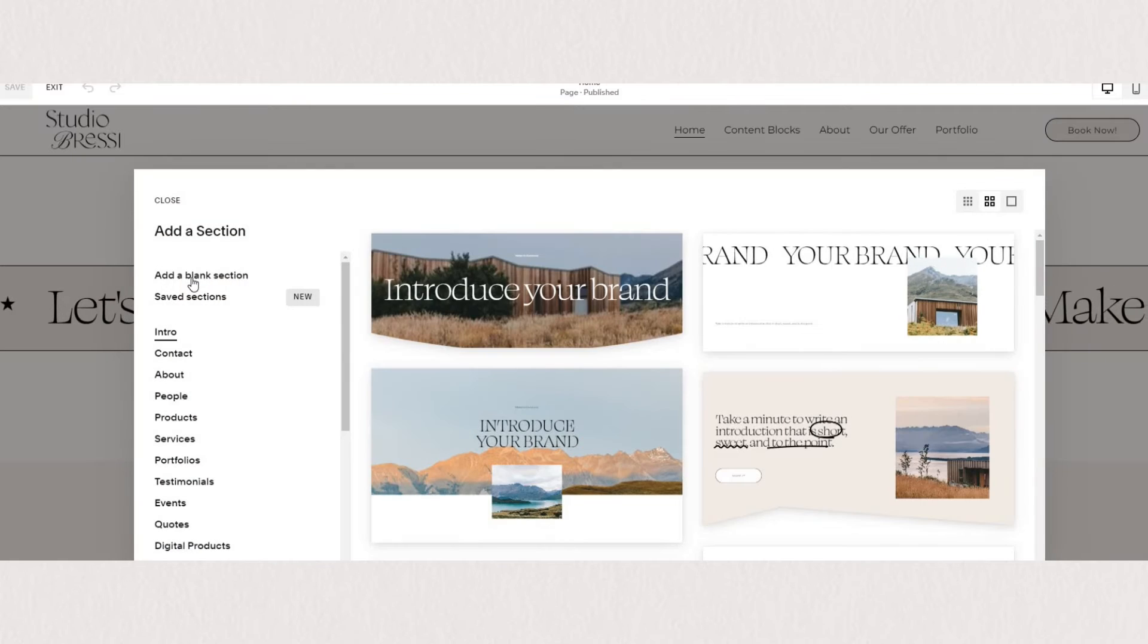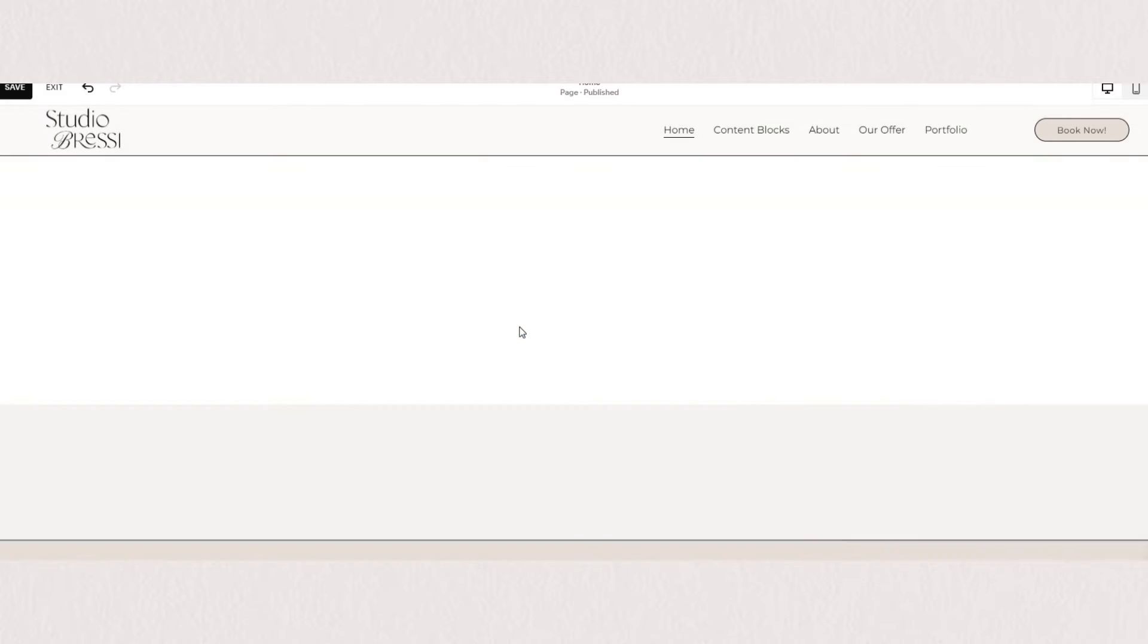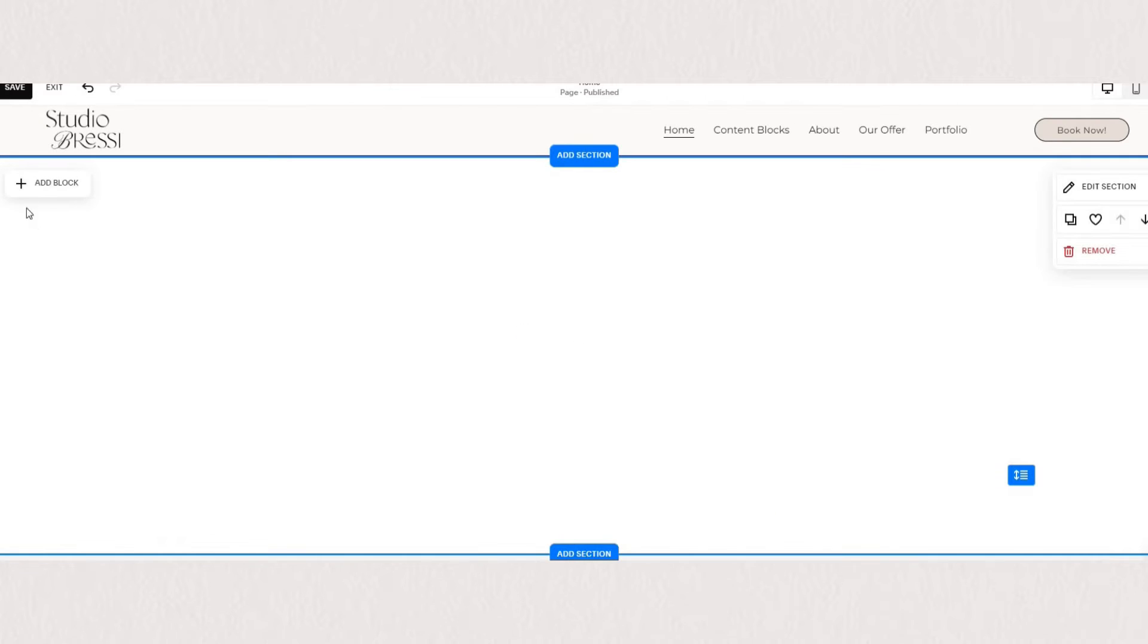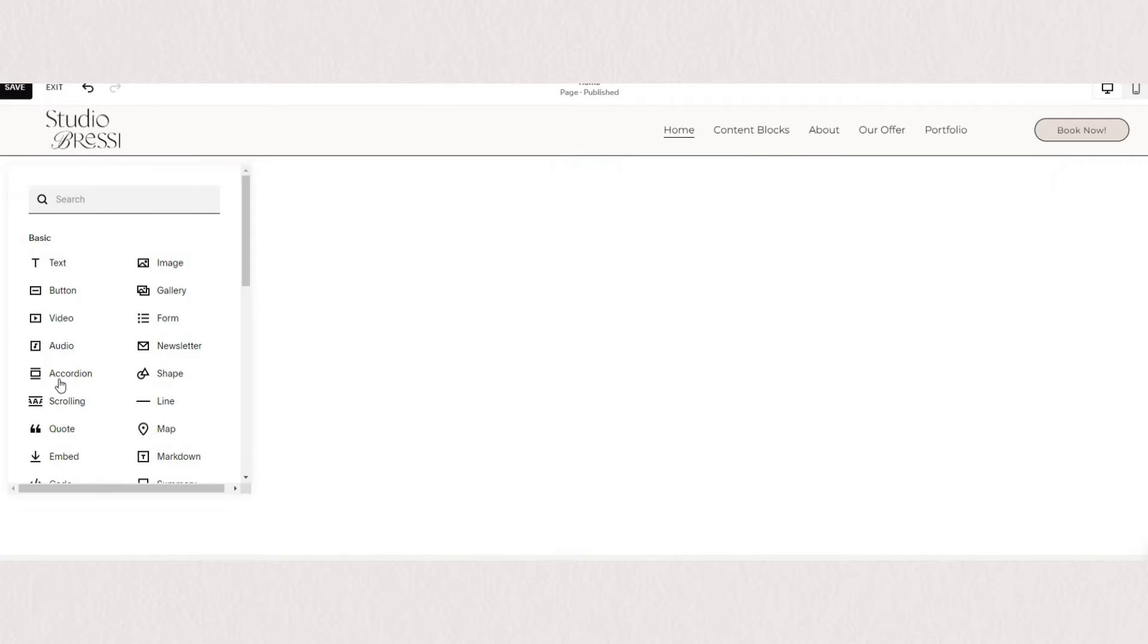First we'll go into the edit mode and I'll add a new section here. When you click on the add block you'll need to scroll down until you find an element titled scrolling. You can also type that into the search bar if you can't find it.